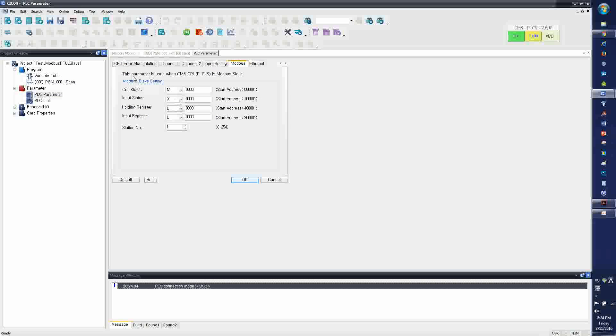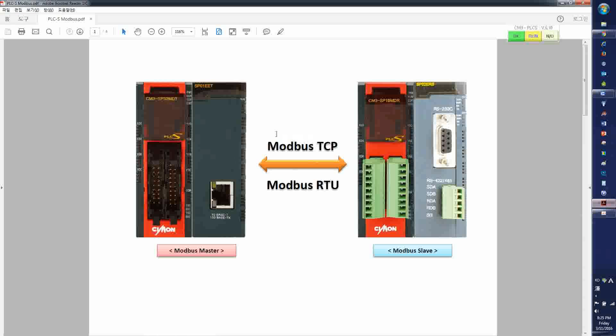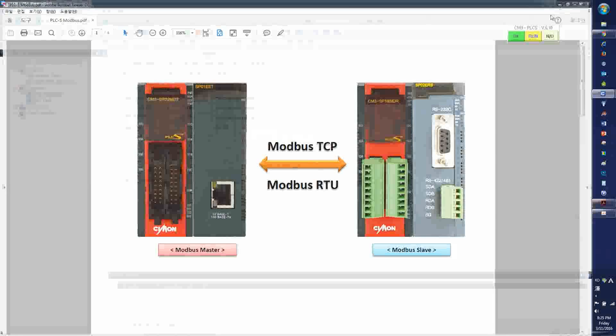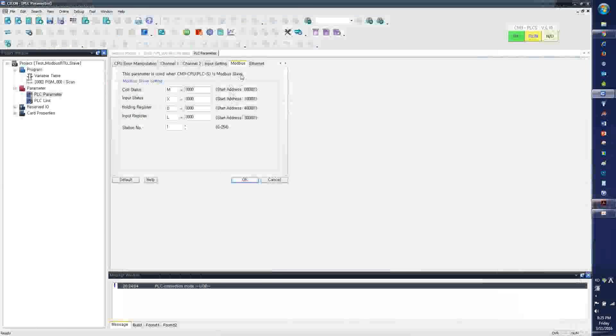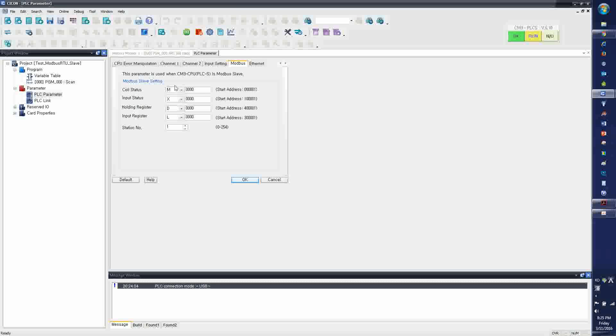You go to PLC parameter under parameter tab, and then you go to Modbus tab. Notice that this parameter is used when the CM3 CPU, which is mine, the CPU is used as Modbus slave.